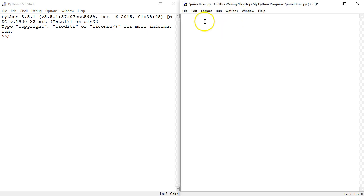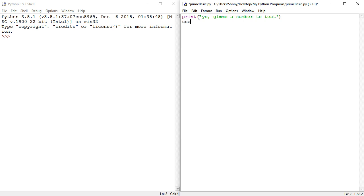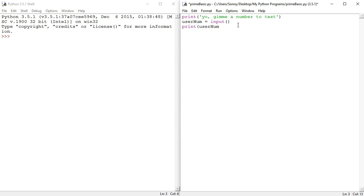So we're gonna start by taking a user input and perhaps ask a user a question. Yo, yo, give me a number to test. Yeah, that works. And we're gonna call that input user num. What's the input? So what you should know is that if we take this input, I'll show you, print user num.